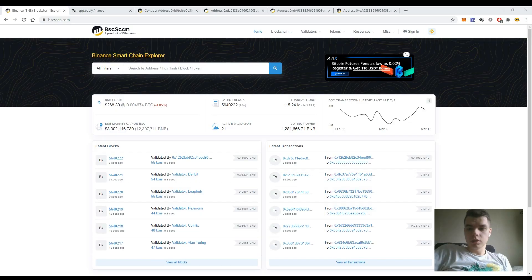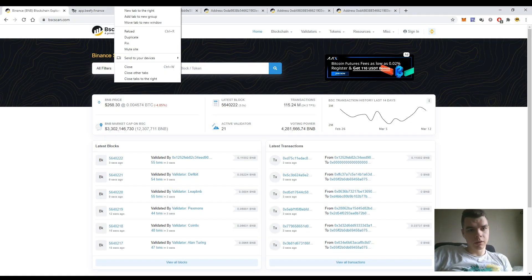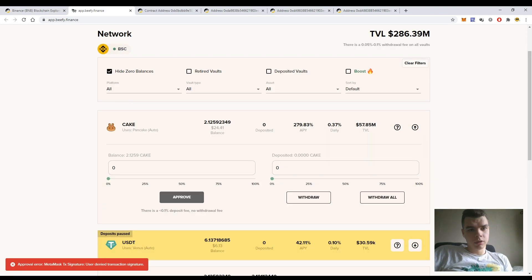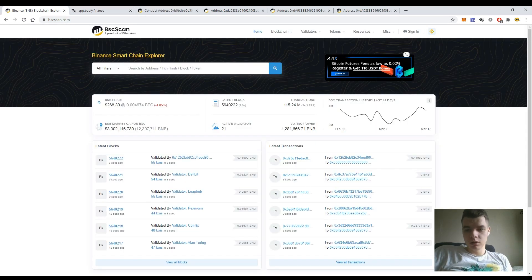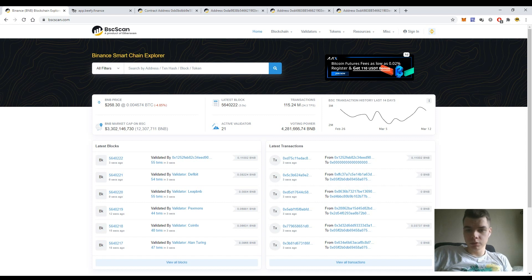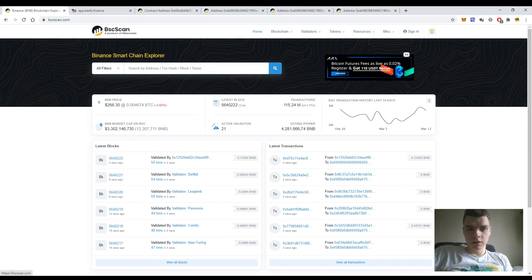So in today's video we'll go through the Binance Smart Chain scan. We will use Bifi Finance and MetaMask applications. I will use it to show you how to access and interact with smart contracts directly from the Binance Smart Chain scan platform.